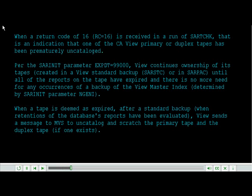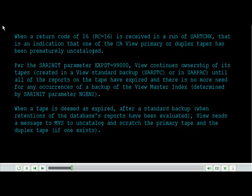Per the SAR init parameter EXPDT equals 99000, expiration date equals 99000, View continues ownership of its tapes created in a View Standard Backup SAR STC or in SAR PAC.